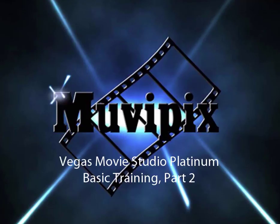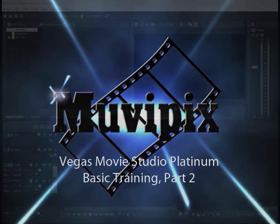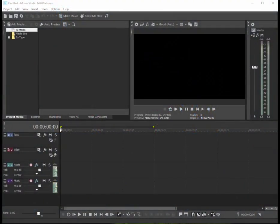Hi, it's Steve Gazzetti again, co-founder of MoviePix.com and author of the MoviePix.com guide to Vegas Movie Studio Platinum. Here we are in Vegas Movie Studio Platinum in a blank, empty project.